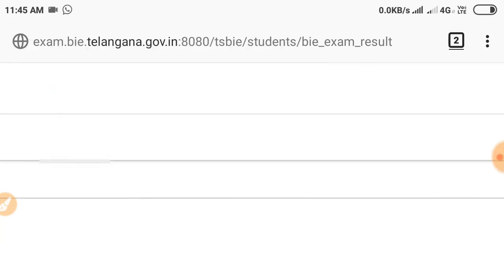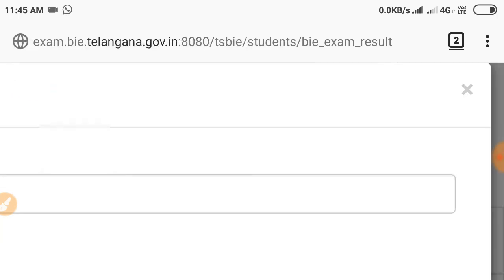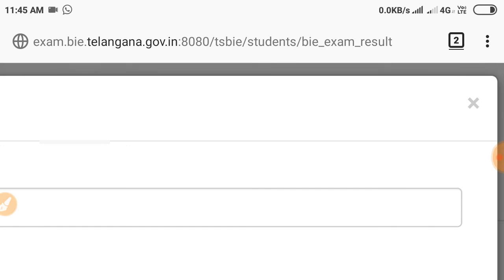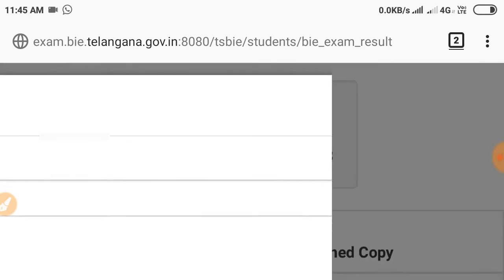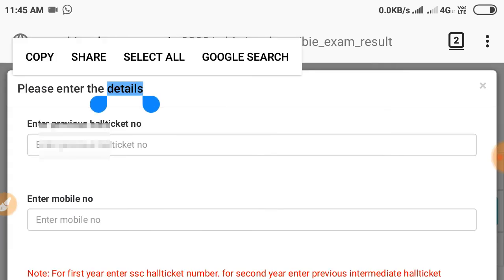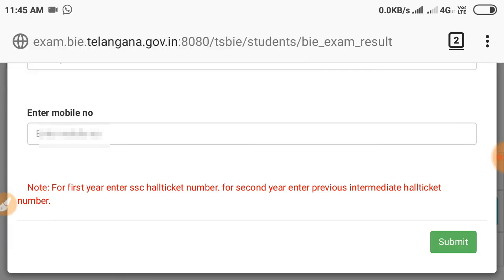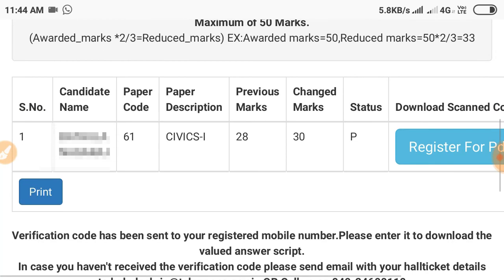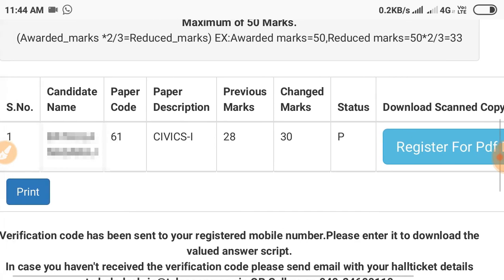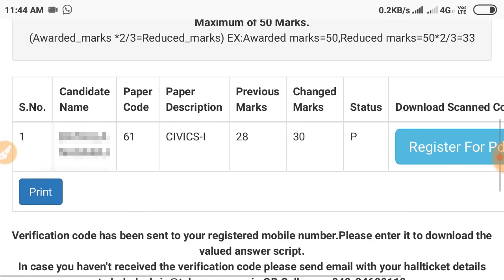You will open the website and choose your result link. If you have the link, you will open the result. If you like this video, subscribe to our channel.